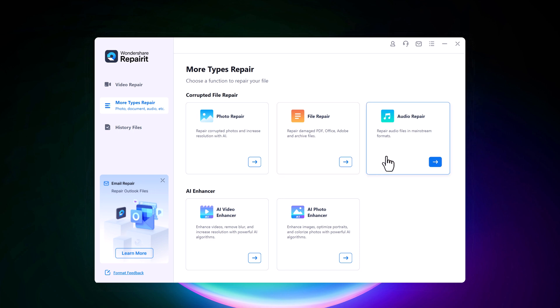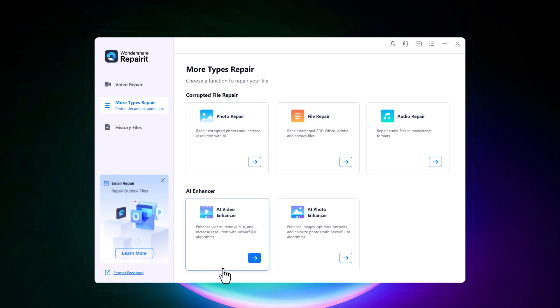And with this you can also repair audio files in mainstream formats. And here we have AI enhancer, AI video enhancer. You can use it to enhance videos, remove blur, and increase resolution with powerful AI algorithm. And with AI photo enhancer, you can enhance images, optimize portraits, and colorize photos with powerful AI algorithm.